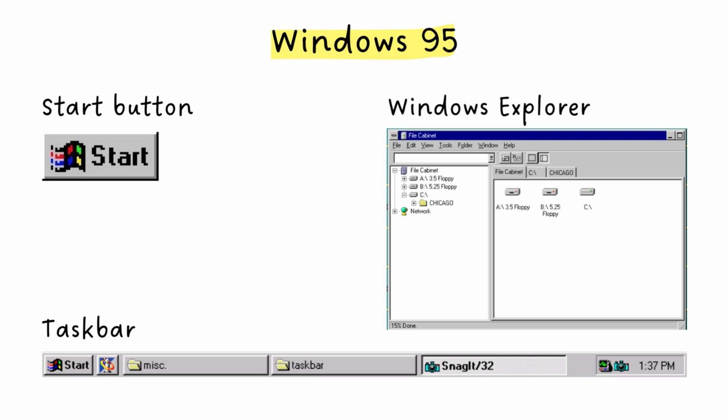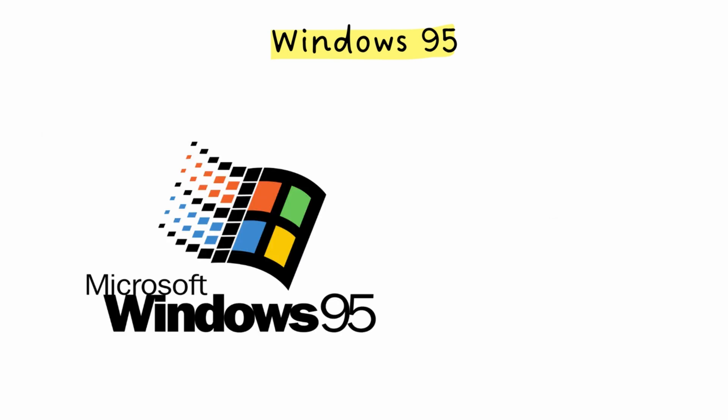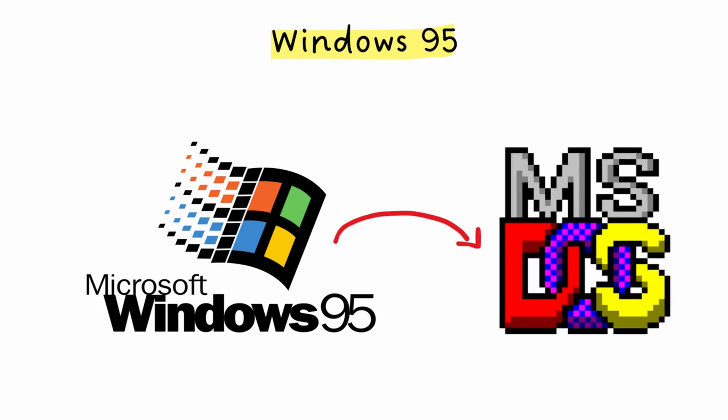These weren't just new features. They became the way we interact with computers. That little start button in the corner? Revolutionary at the time. But here's something most people don't know. Windows 95 was still running on MS-DOS underneath.